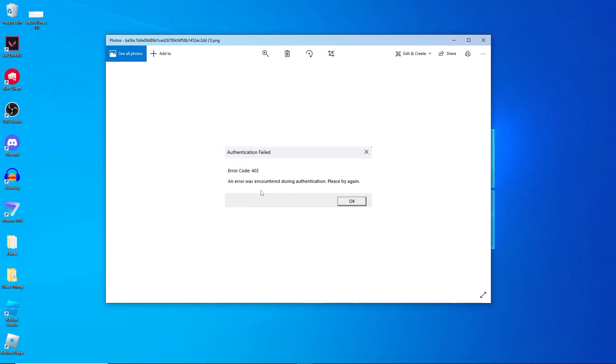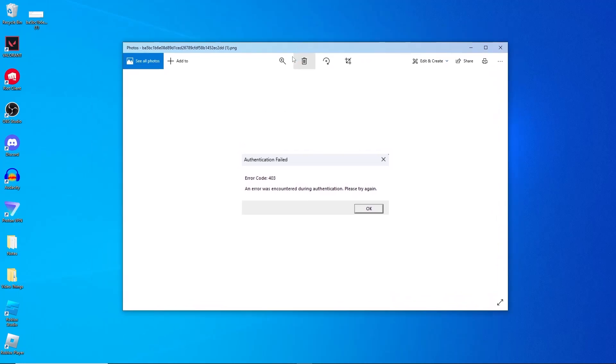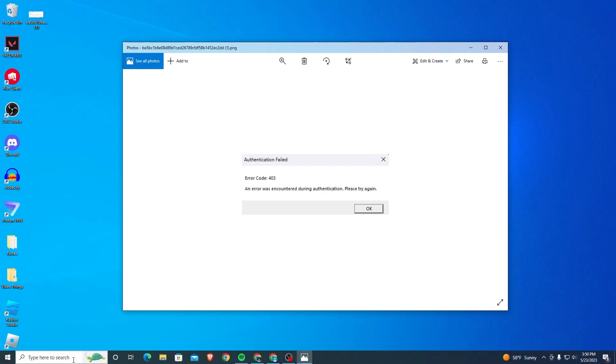Hey guys, in this video I'm going to show you how to fix error code 403 on Roblox. If you're having this error code show up - error code 403, an error was encountered during authentication, please try again - but you don't know what to do, I'll show you exactly how to fix it in this video today.